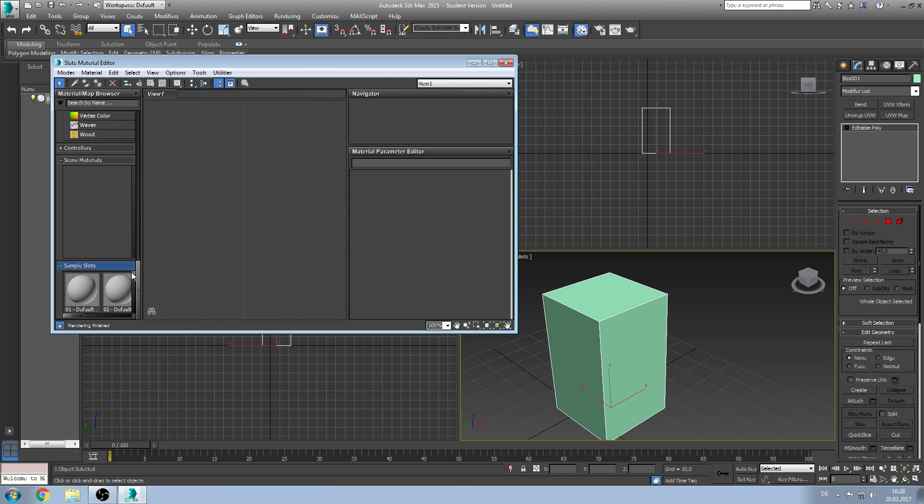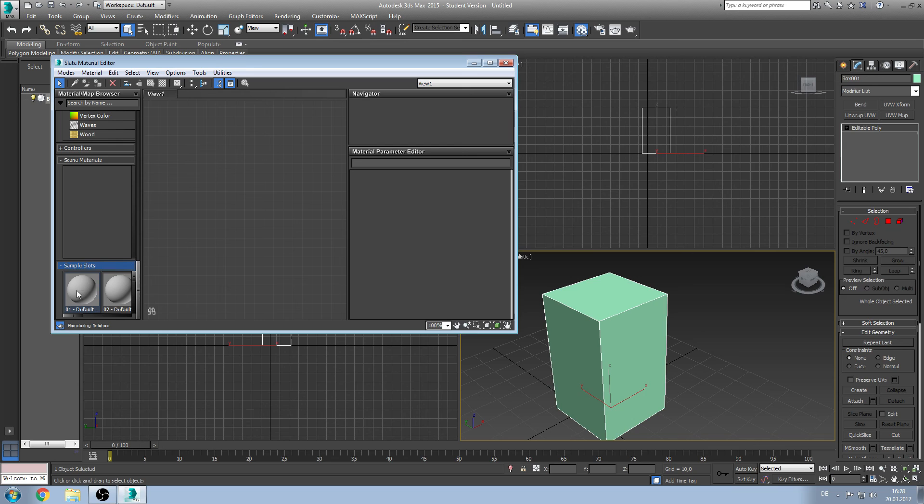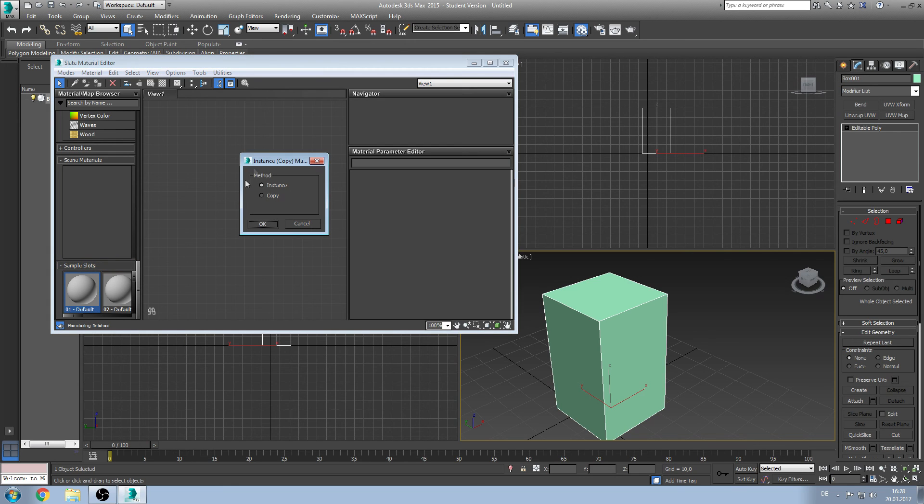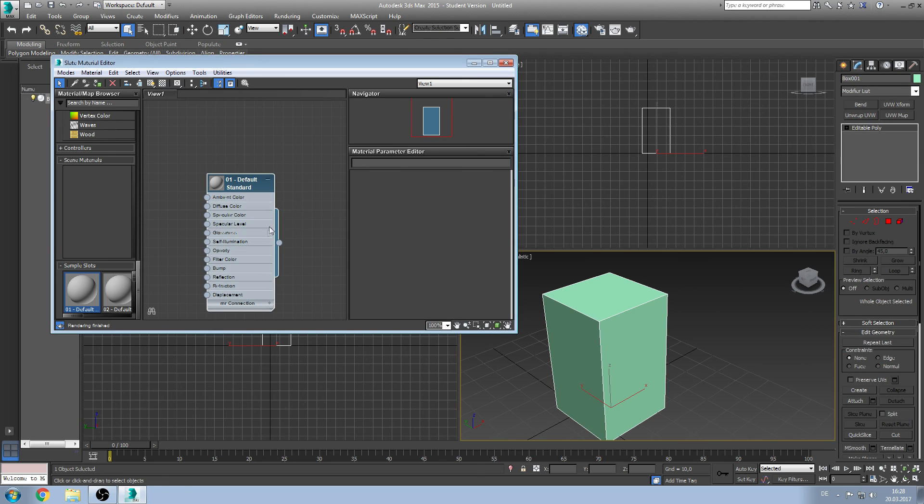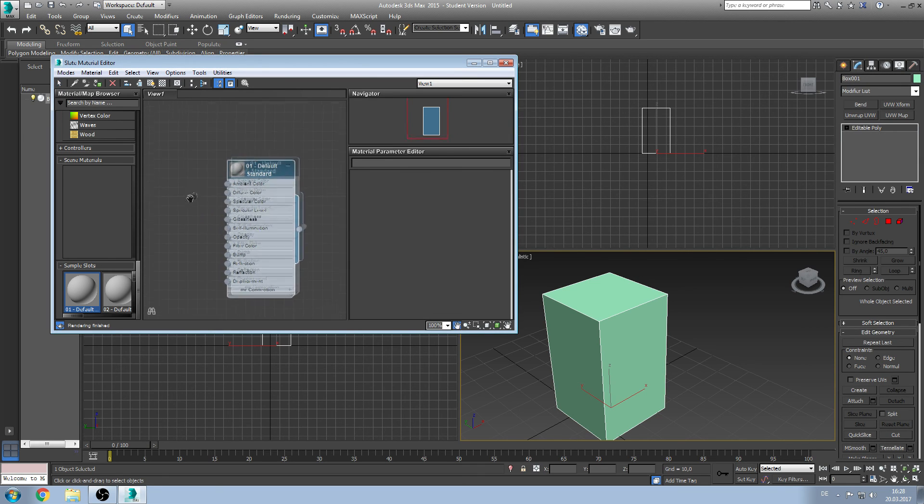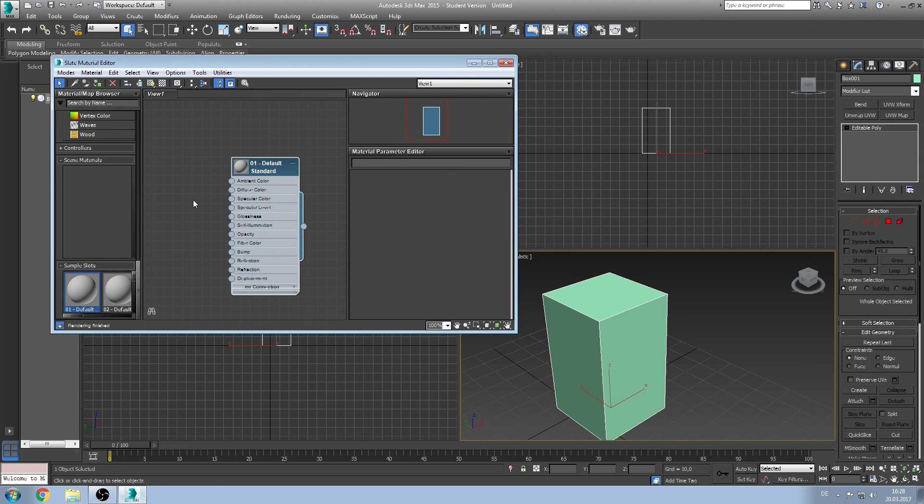But you don't need more than 24 textures in one object, I guess. So to create a material, simply move one of these slots into the view. Click on instance and then OK. And now we have a material with the maps on the left side and a handle on the right side.